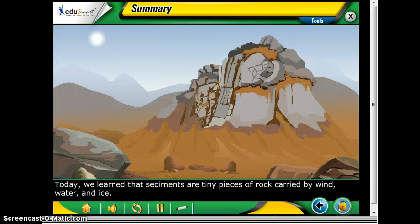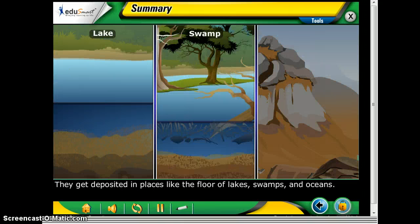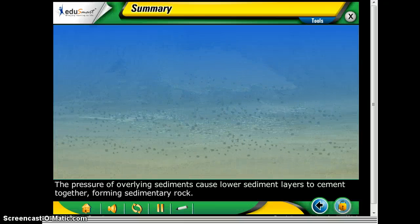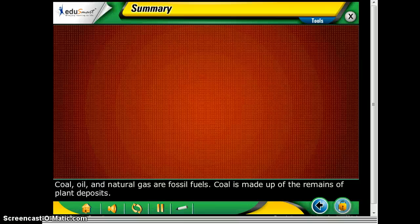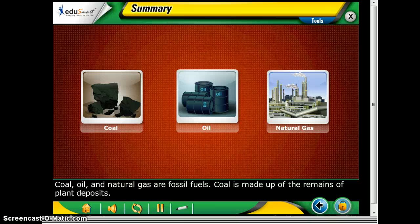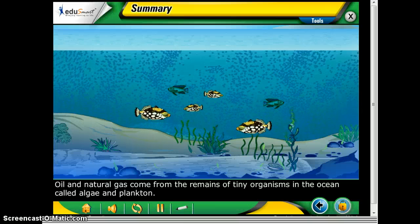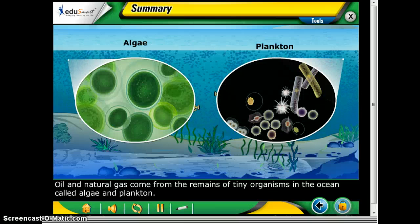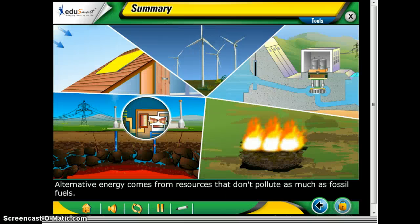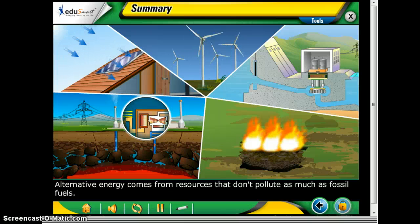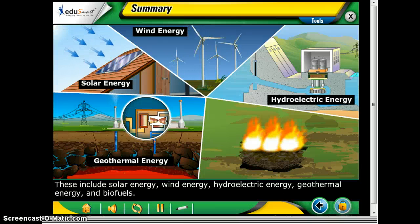Today we learned that sediments are tiny pieces of rock carried by wind, water, and ice. They get deposited in places like the floor of lakes, swamps, and oceans. The pressure of overlying sediments causes lower sediment layers to cement together, forming sedimentary rocks. Coal, oil, and natural gas are fossil fuels — coal is made of the remains of plant deposits, while oil and natural gas come from the remains of tiny ocean organisms called algae and plankton. Our energy needs are currently met mainly by burning non-renewable fuels. Alternative energy comes from resources that don't pollute as much as fossil fuels, and includes solar, wind, hydroelectric, geothermal, and biofuels.